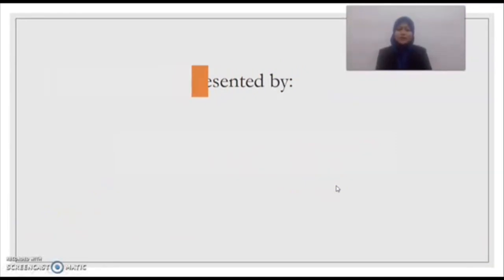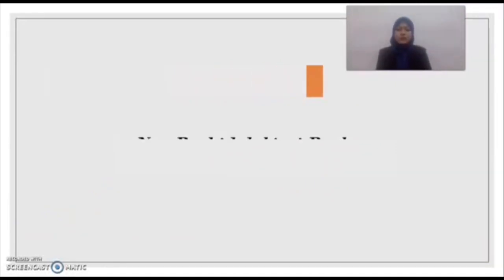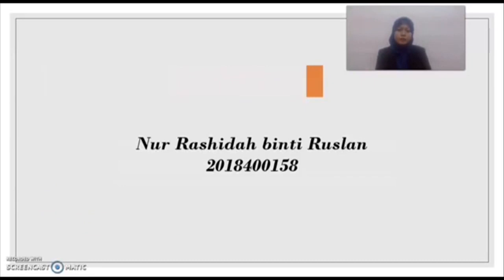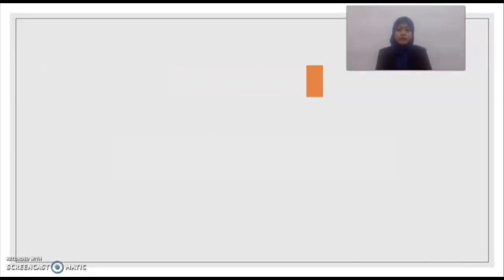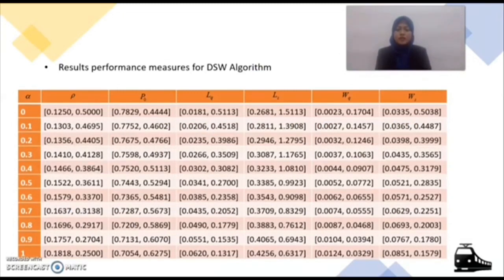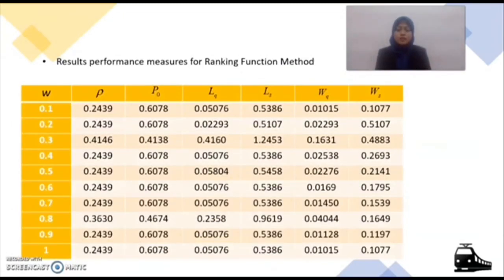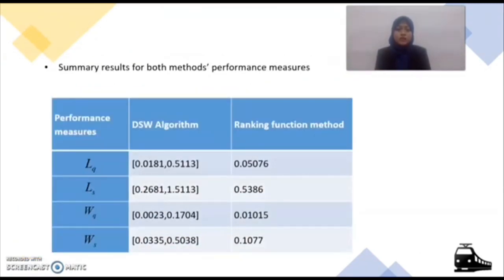Hello and Assalamualaikum. My name is Noor Rashida Binti Ruslan and I will wrap up this presentation with the results, discussion, conclusion, and recommendation. Here are the results of the performance measures for the DSW algorithm and the ranking function method. This is the summary of results for both methods. As you can see, the DSW algorithm produces performance measures in terms of an interval range, while the ranking function method only produces a single value.